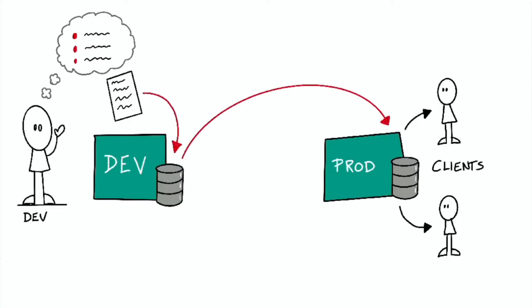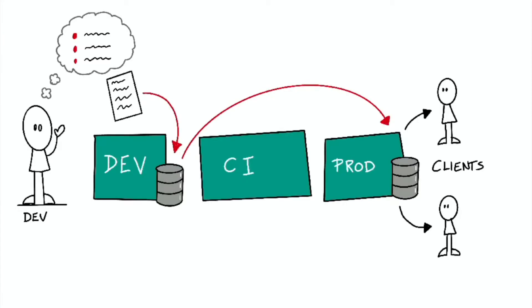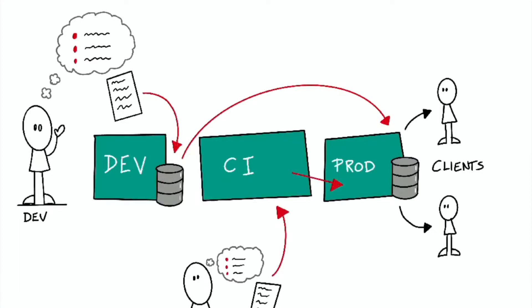This problem is more common than you might think. It can happen due to other team members submitting changes that you haven't handled in your branch, or the state of the production database changing from when you originally wrote your migration scripts.